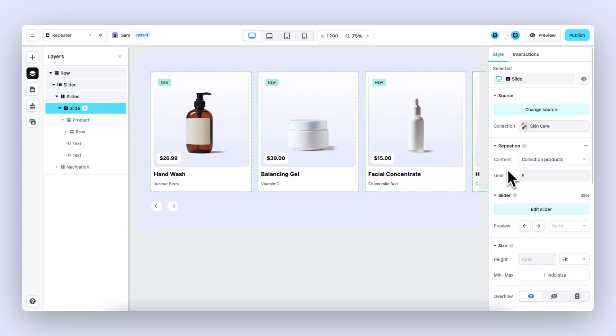Underneath content, you can limit the amount of products that are repeated. So let's say you have a t-shirt collection with 50 t-shirts—you might not want to showcase all of those t-shirts in a single slider.